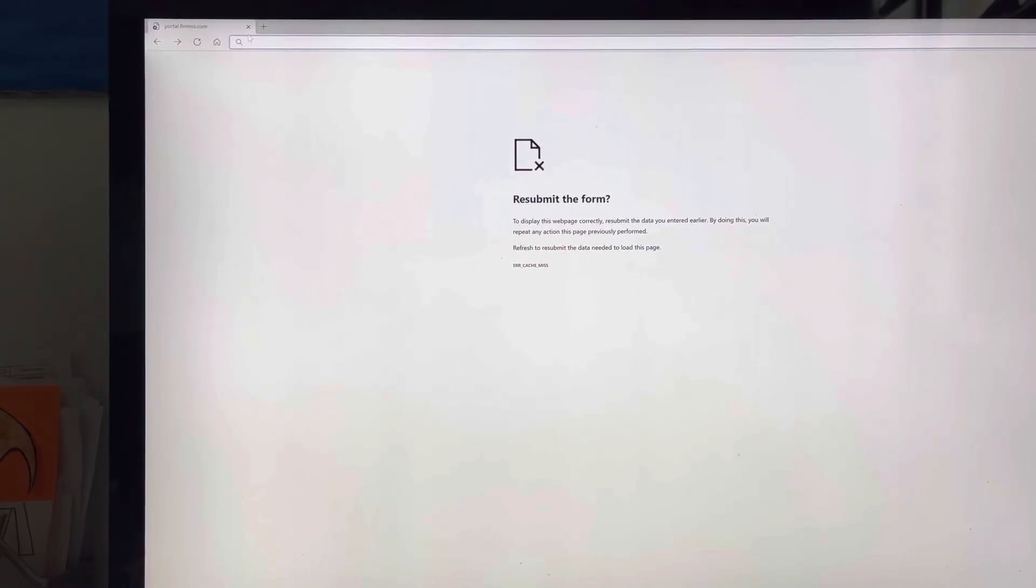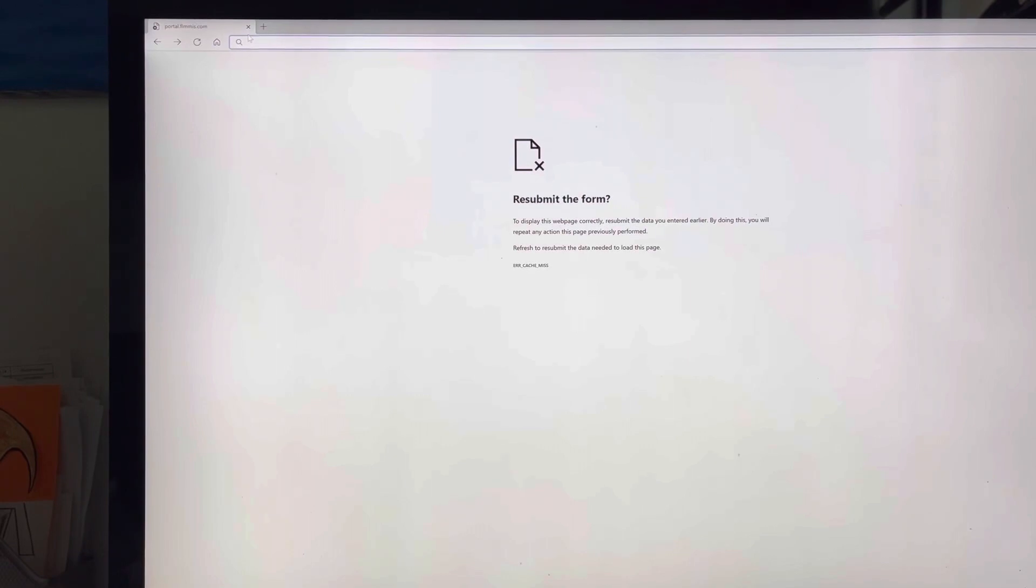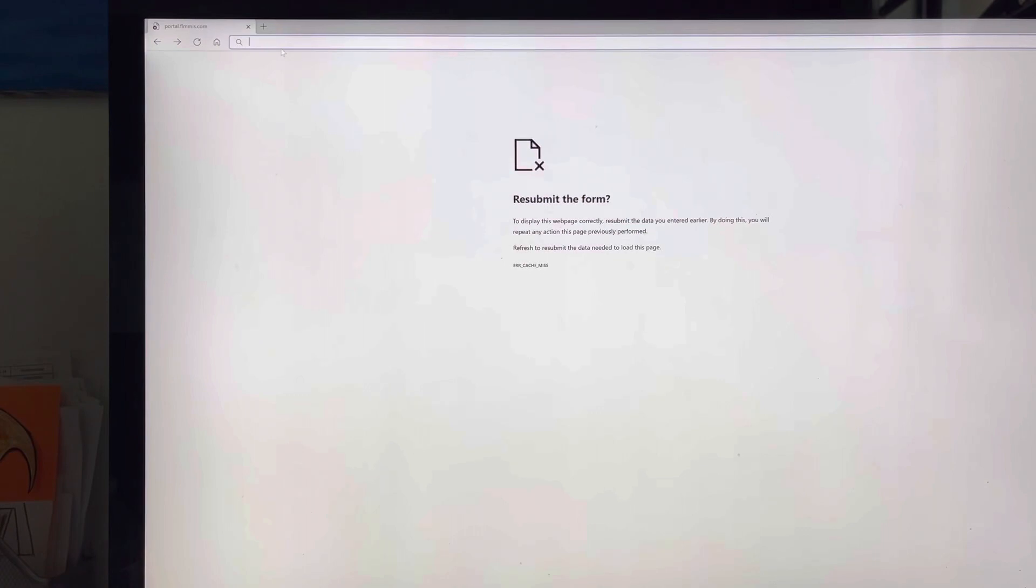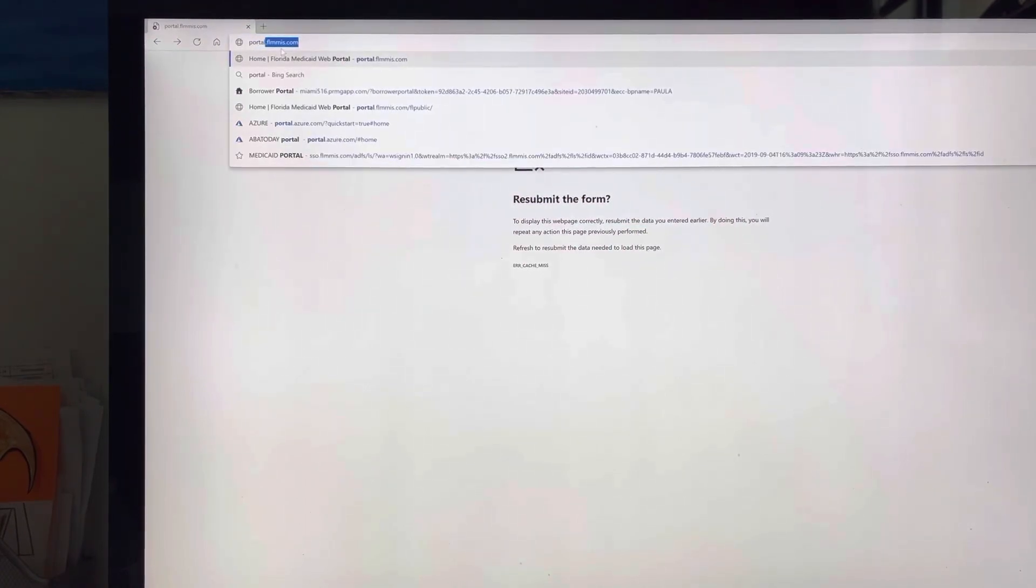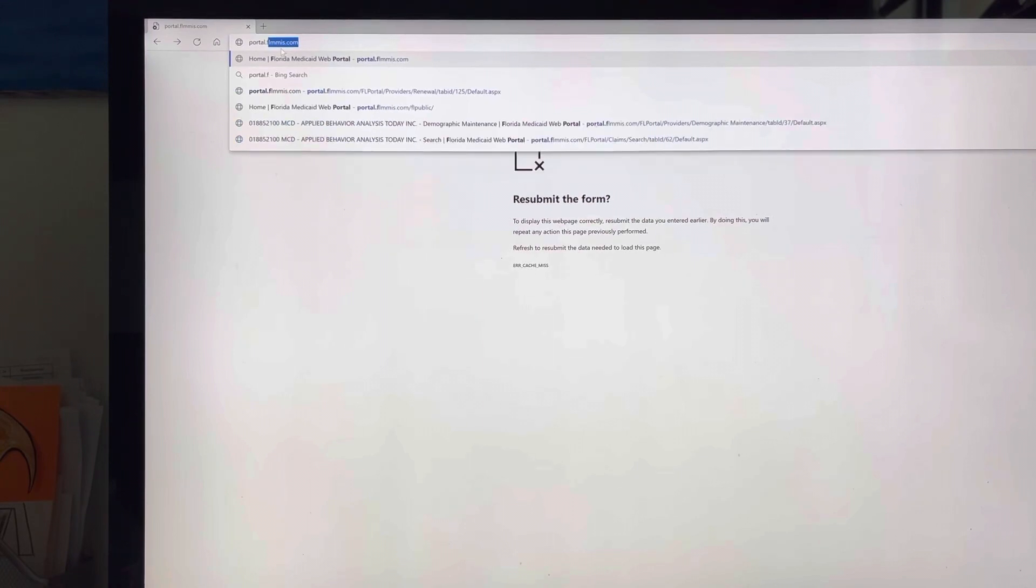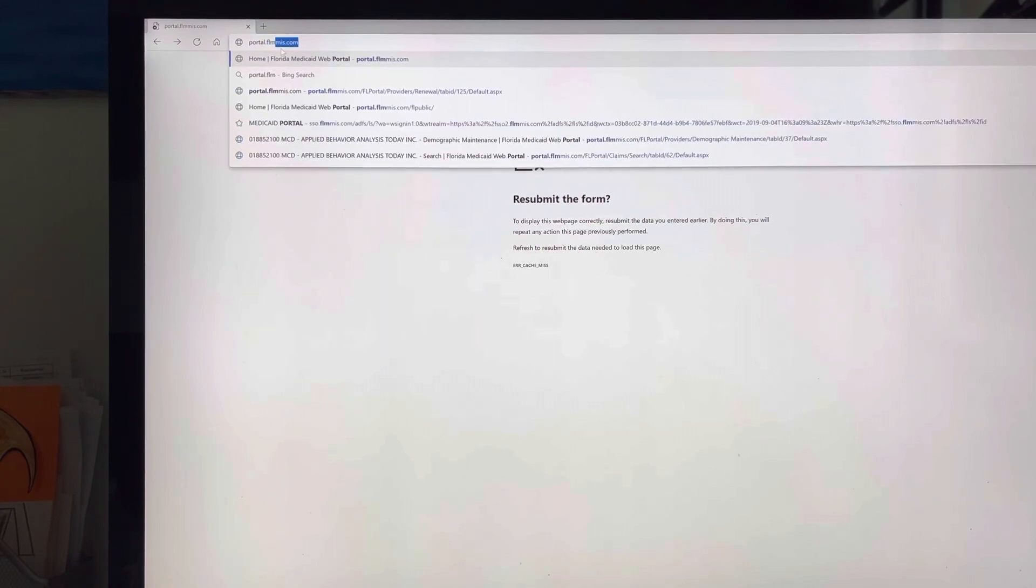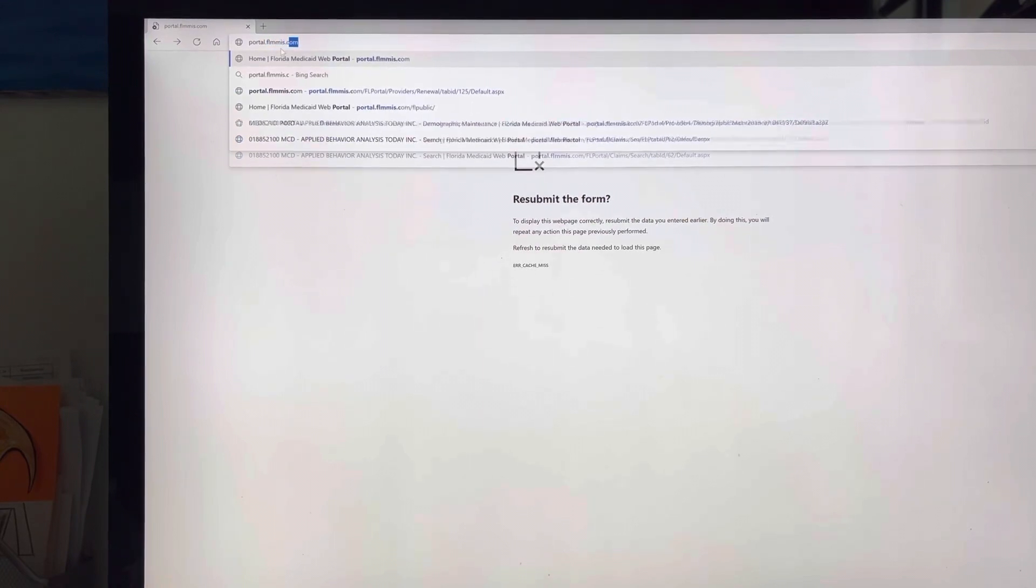Good morning, this is a tutorial on how to contact Medicaid for your password reset. You need to go to portal.flmmis.com